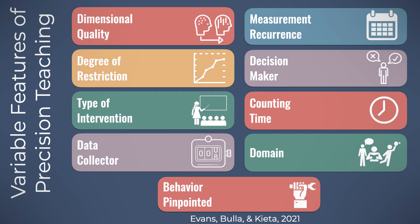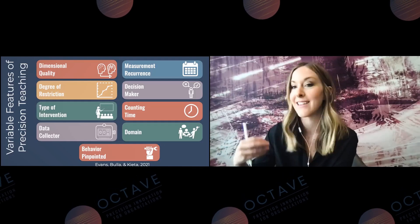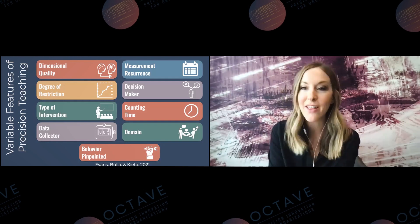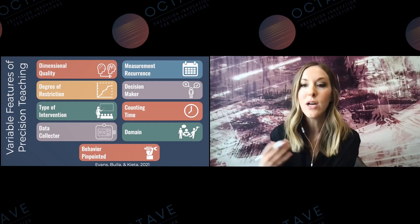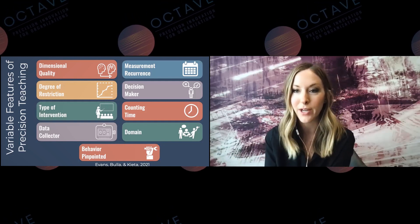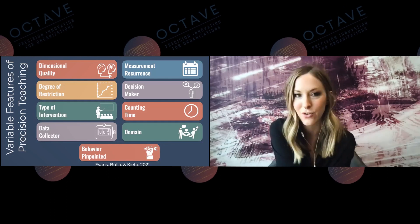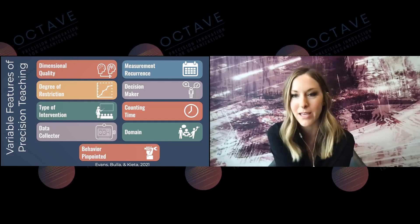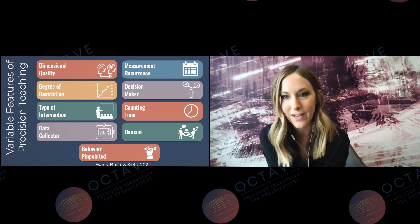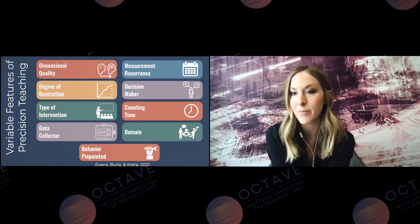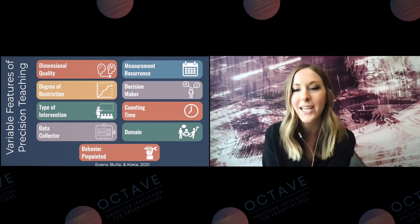Degree of restriction refers to the range of restriction in instructional arrangements. Some arrangements are controlled entirely by the teacher — the pacing, the delivery, the number of trials — while others are really free operant. Precision teachers tend to lean towards more free operant arrangements, but that doesn't mean that doing discrete trials prevents you from also implementing precision teaching. Type of intervention is also important to include here because precision teaching really is not an intervention in itself — it is a system of measurement and data analysis that wraps around any type of intervention, whether one-on-one instruction, a classroom, or a small group.